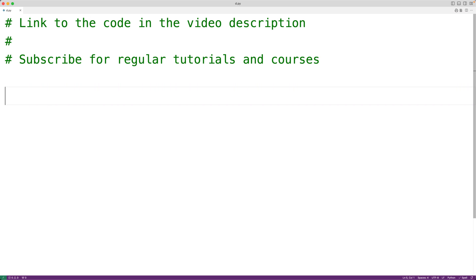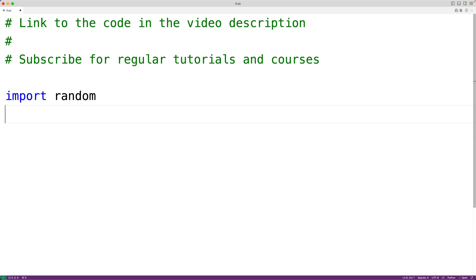In this video, we're going to learn how to generate a random string using Python. The first thing we'll do is import the random module, because this module includes a function called choice, which is going to help us to generate our random strings.